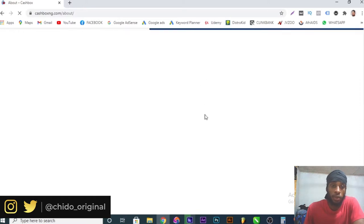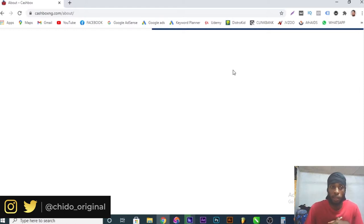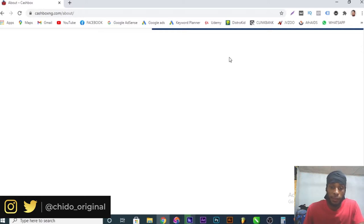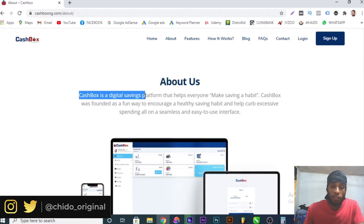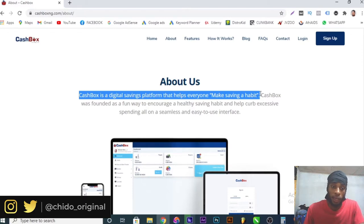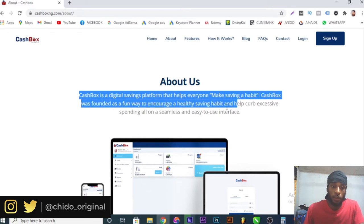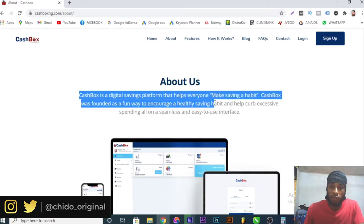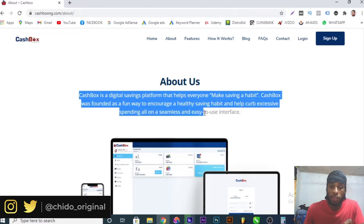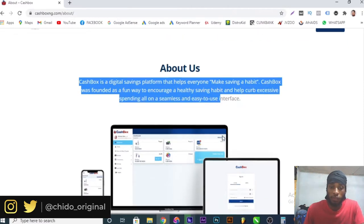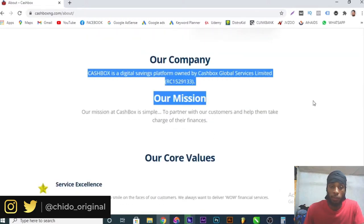If you come to the About page, you know how the website works. How you can be able to save your funds and also earn interest while you are saving your funds. How cool is that? Trust me, no bank out there is giving up to 10 percent overall. Cashbox is a saving platform that helps everyone make savings a habit. Cashbox was founded to encourage healthy savings habits and help curb excessive spending.